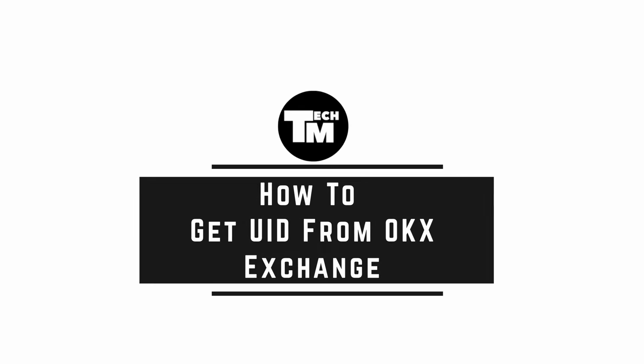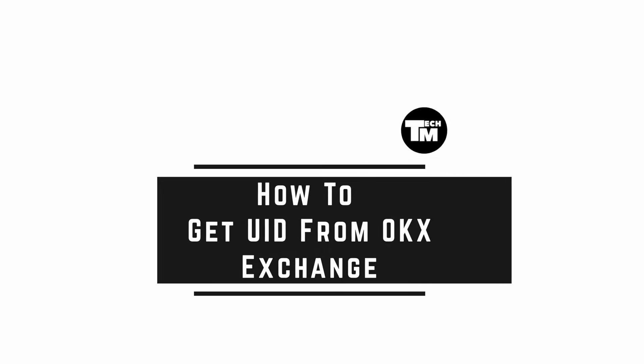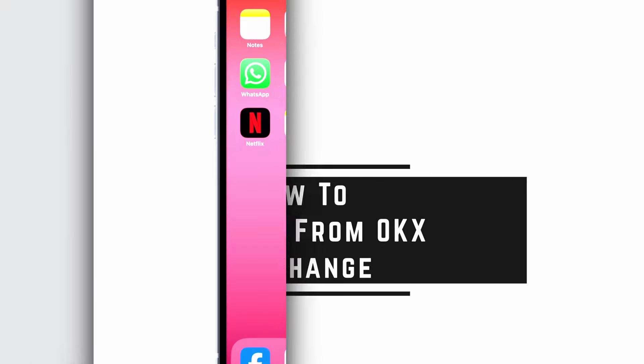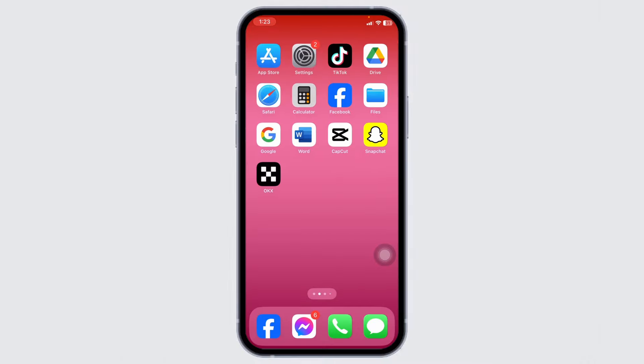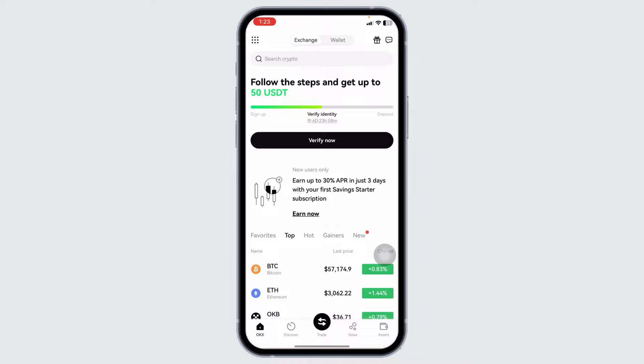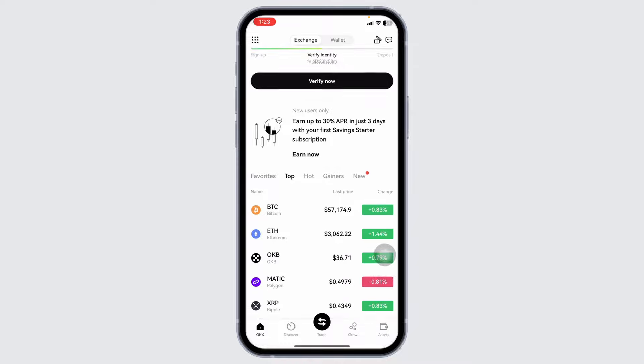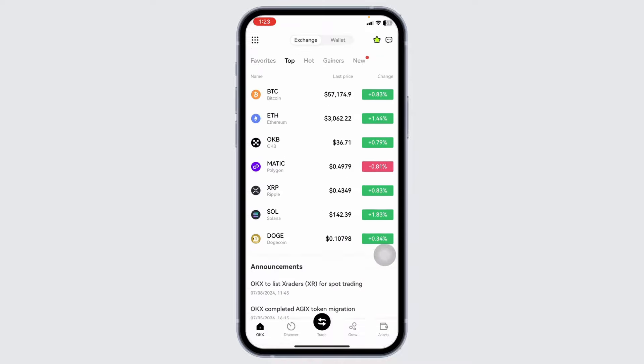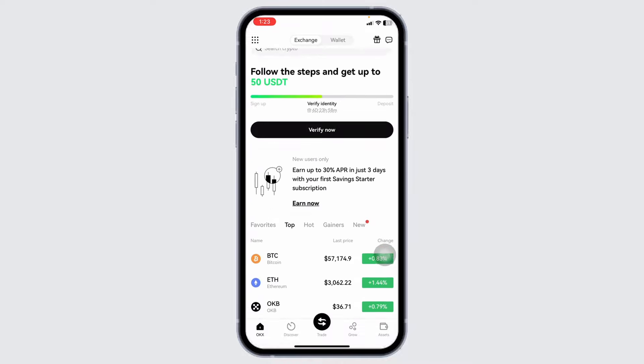How to get OKEx user ID. Let's get started. Launch your OKEx app. Make sure you have already logged into your account. You will land to this kind of page.